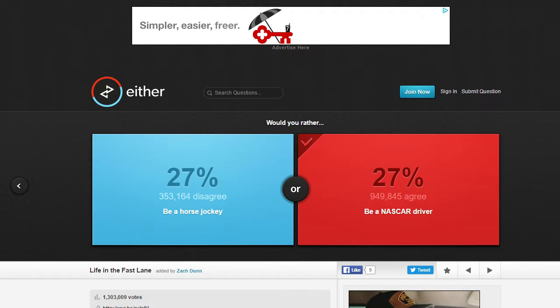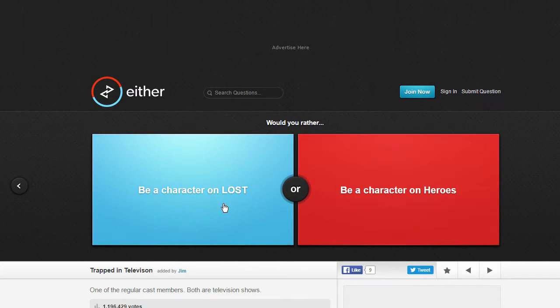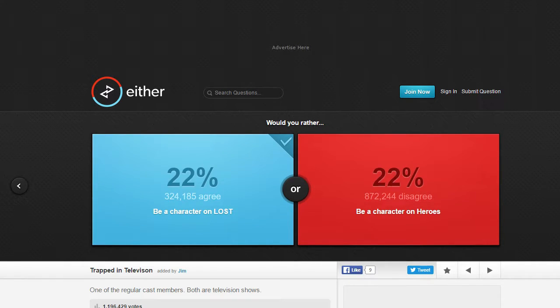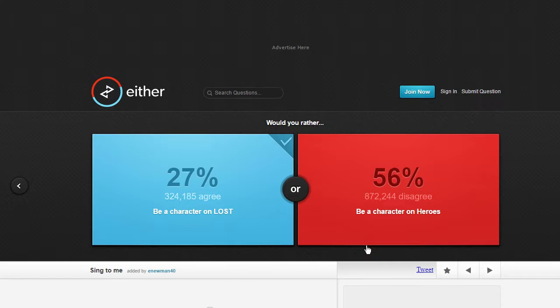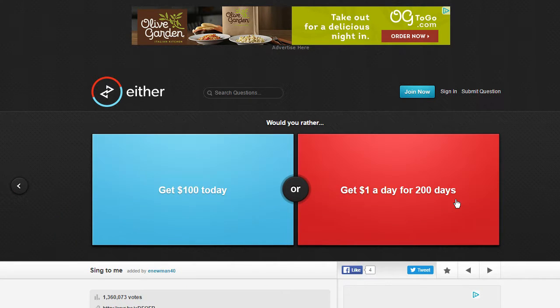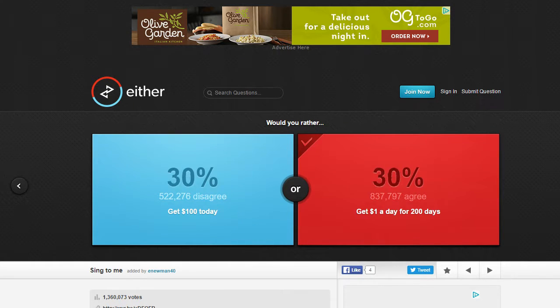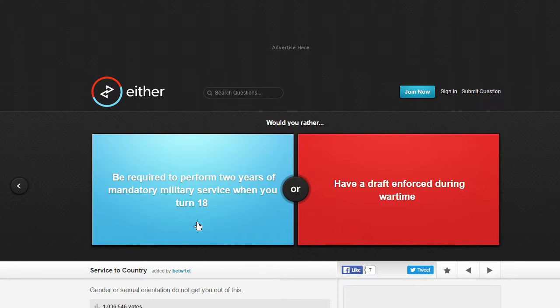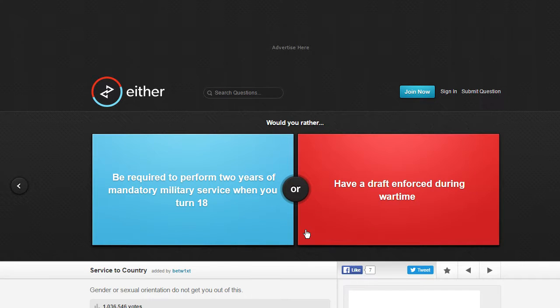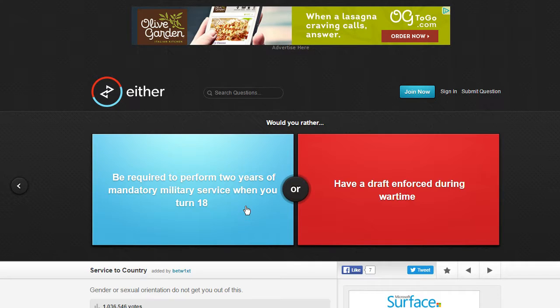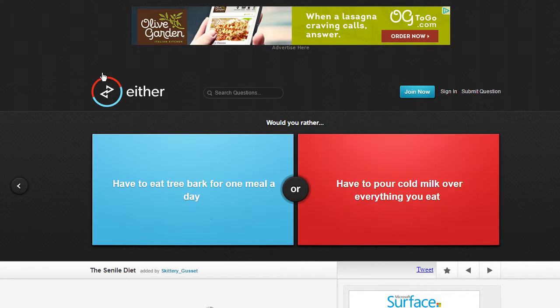Sorry guys my computer is really slow. You know what I'm just gonna go. Be a character on Lost or be a character on Heroes? Lost. Get a hundred bucks today or one dollar a day for two hundred days? Duh, it's more money. Be required to perform two years of mandatory military service when you turn eighteen or have a draft enforced during wartime?